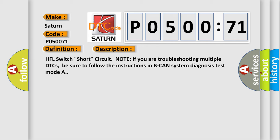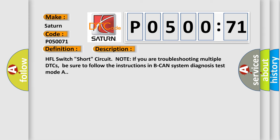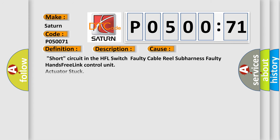This diagnostic error occurs most often in these cases: short circuit in the HFL switch, faulty cable reel subharness, faulty hands-free link control unit, or actuator stuck.